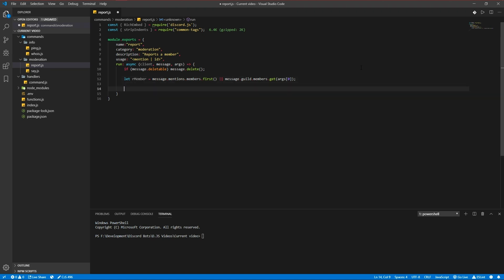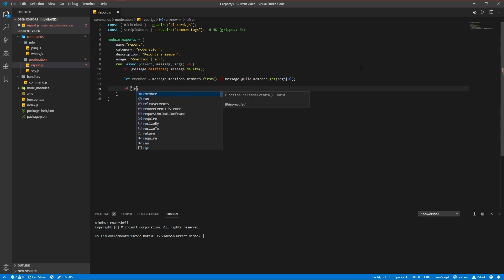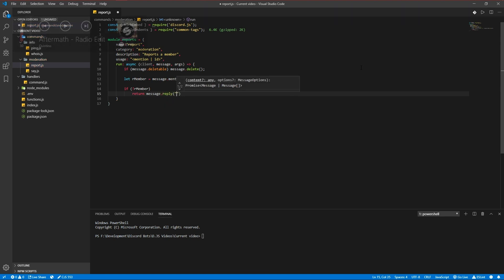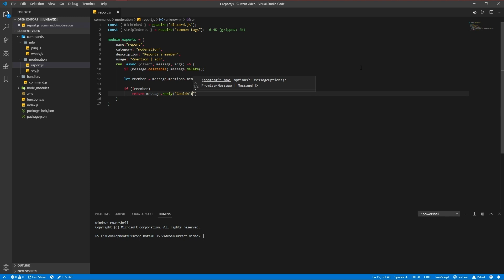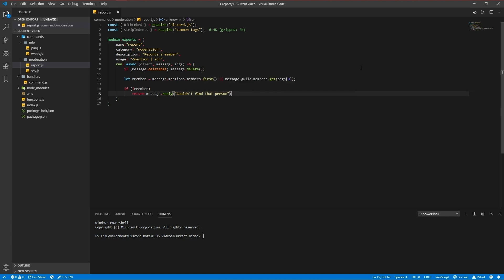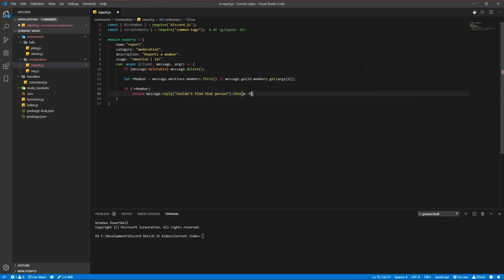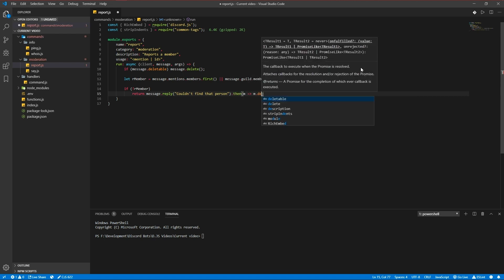If no member is found, we're going to be returning a message reply, I couldn't find that person, and then we're going to delete the message after five seconds, which is 5000 milliseconds.